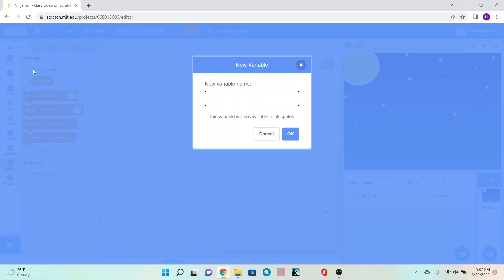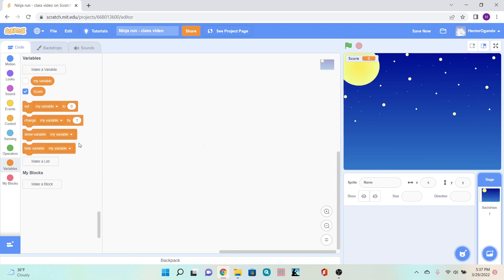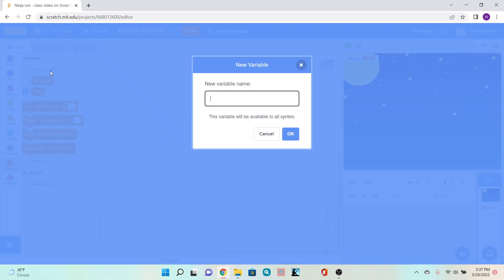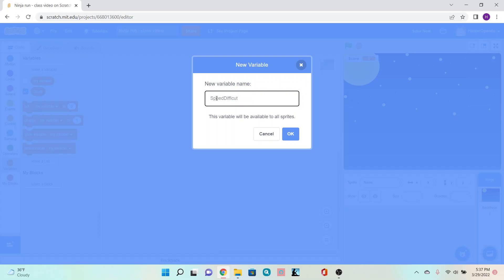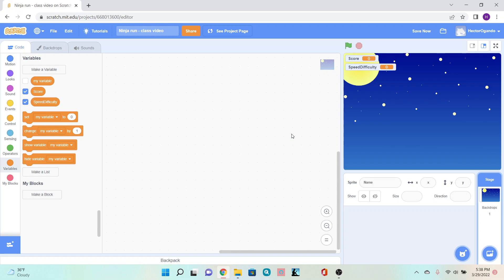We'll call the first one score, and it will be for all sprites. We'll make another variable, also for all sprites. Since we're in the background, it automatically does this for us, so you don't have to worry about clicking anything here. This one will be called speed difficulty. Click OK.